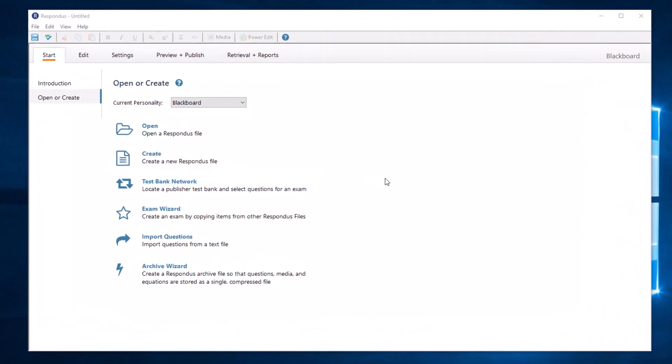Next, open Respondus, and in the Start tab, select Import Questions.